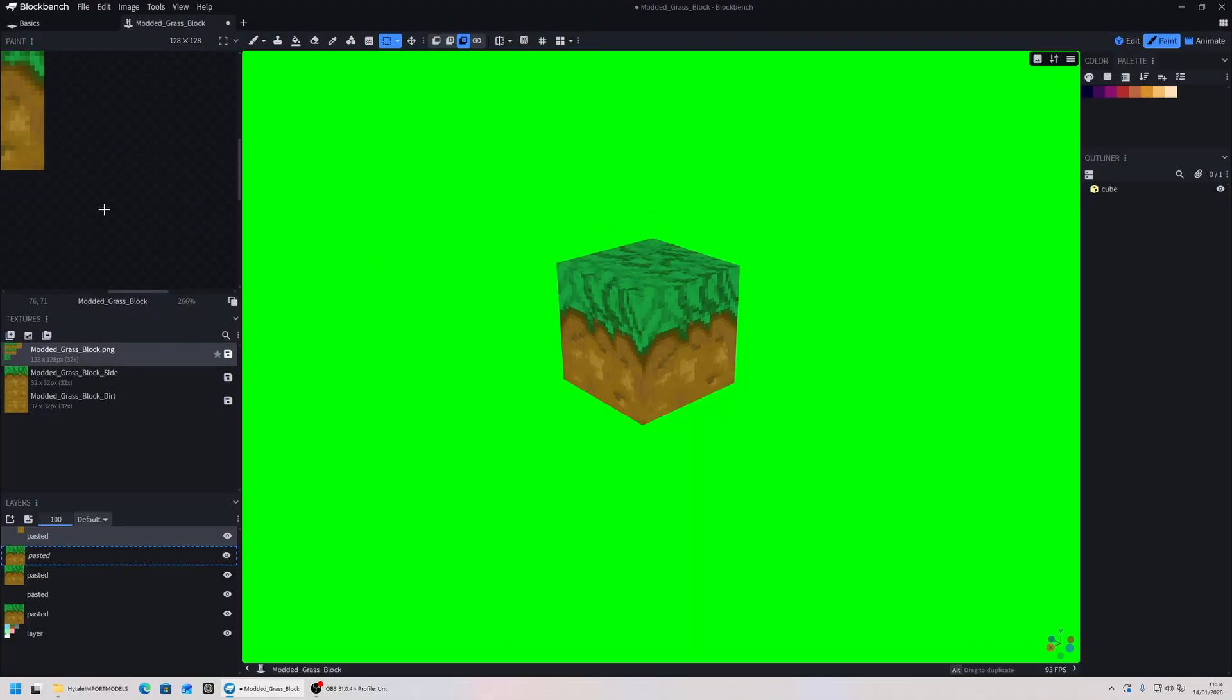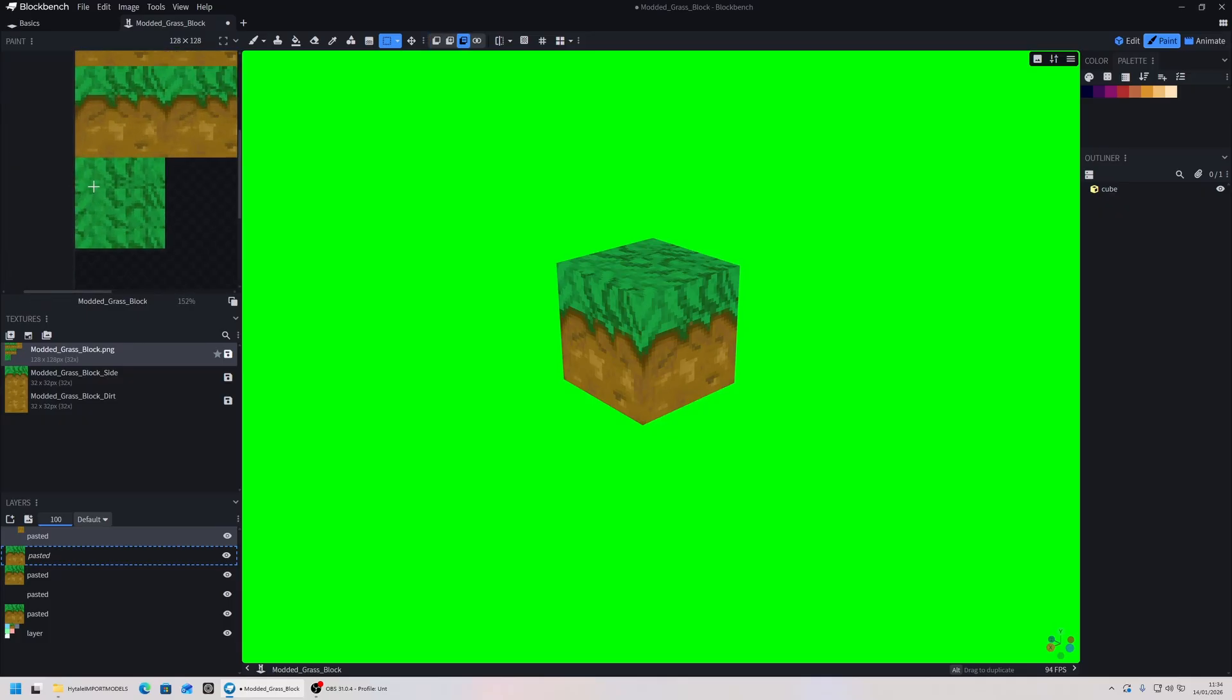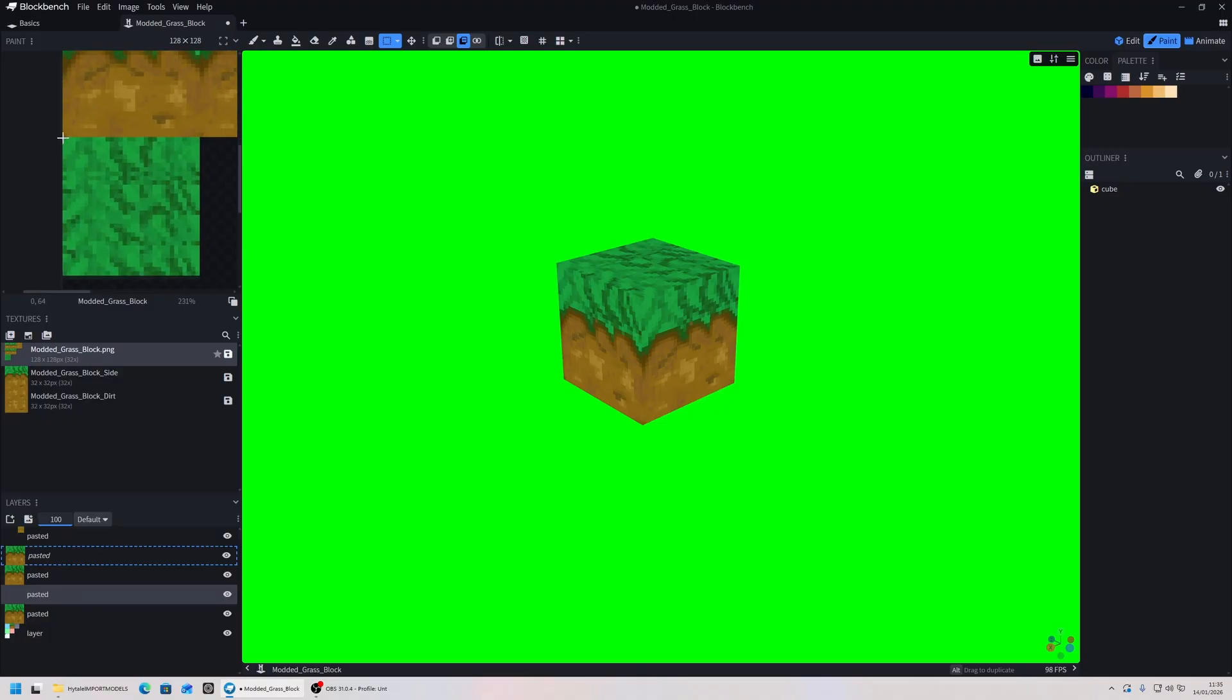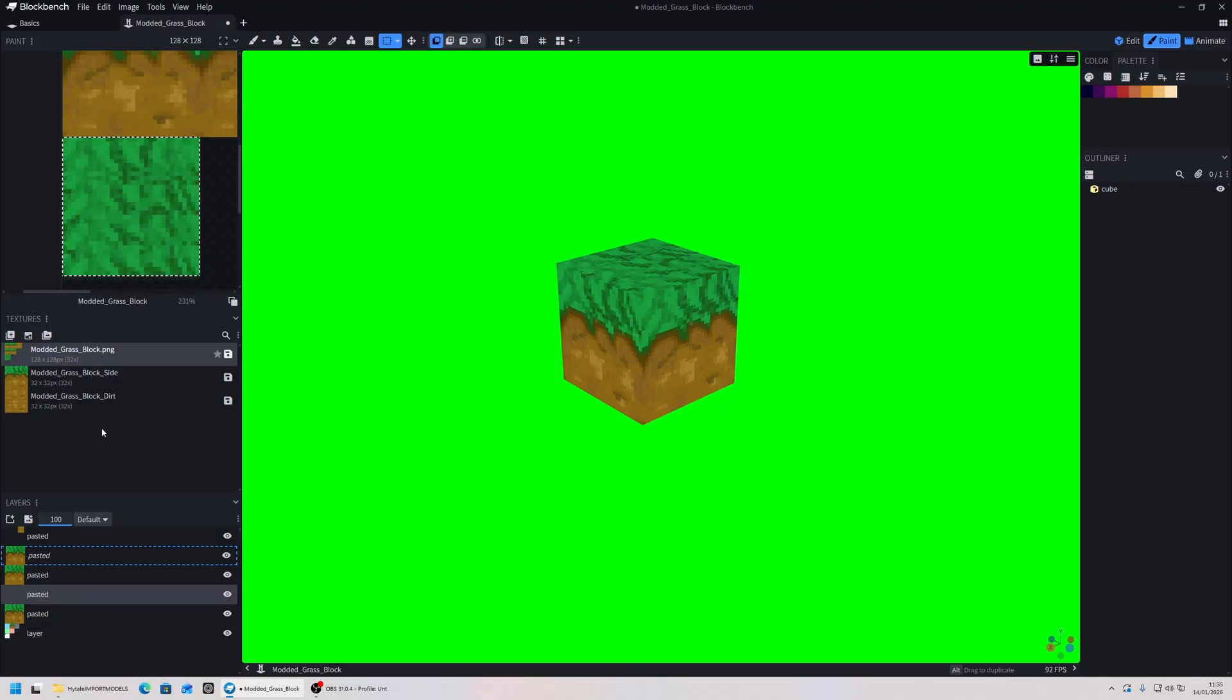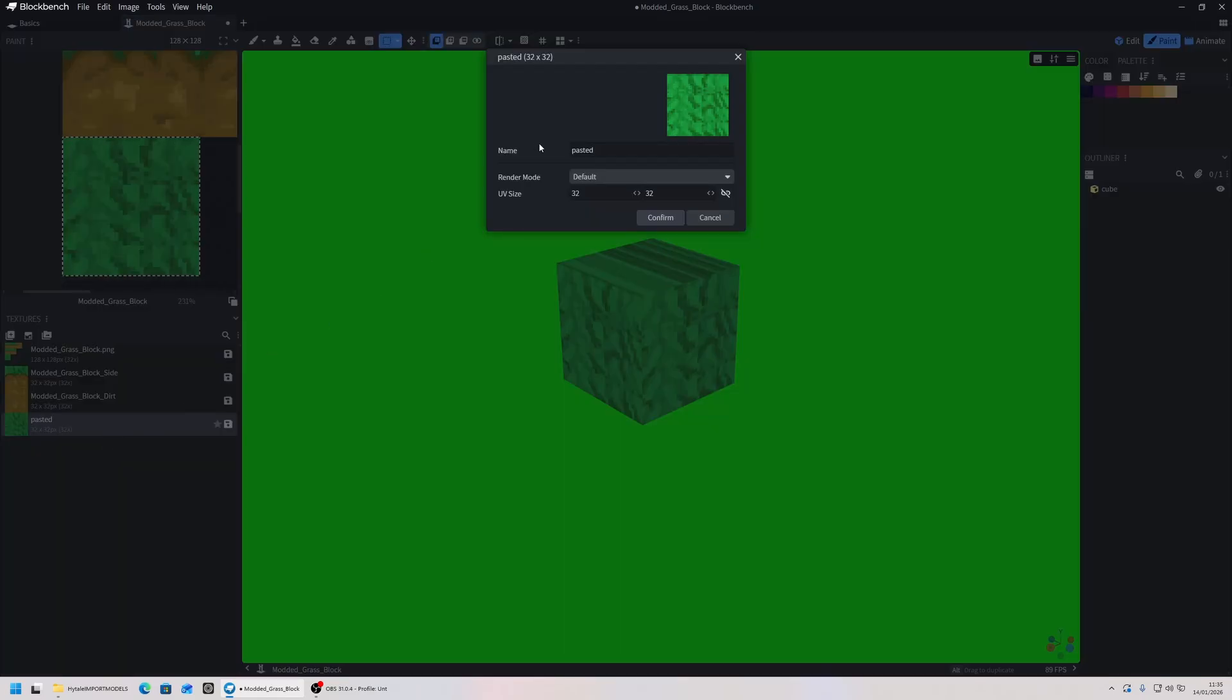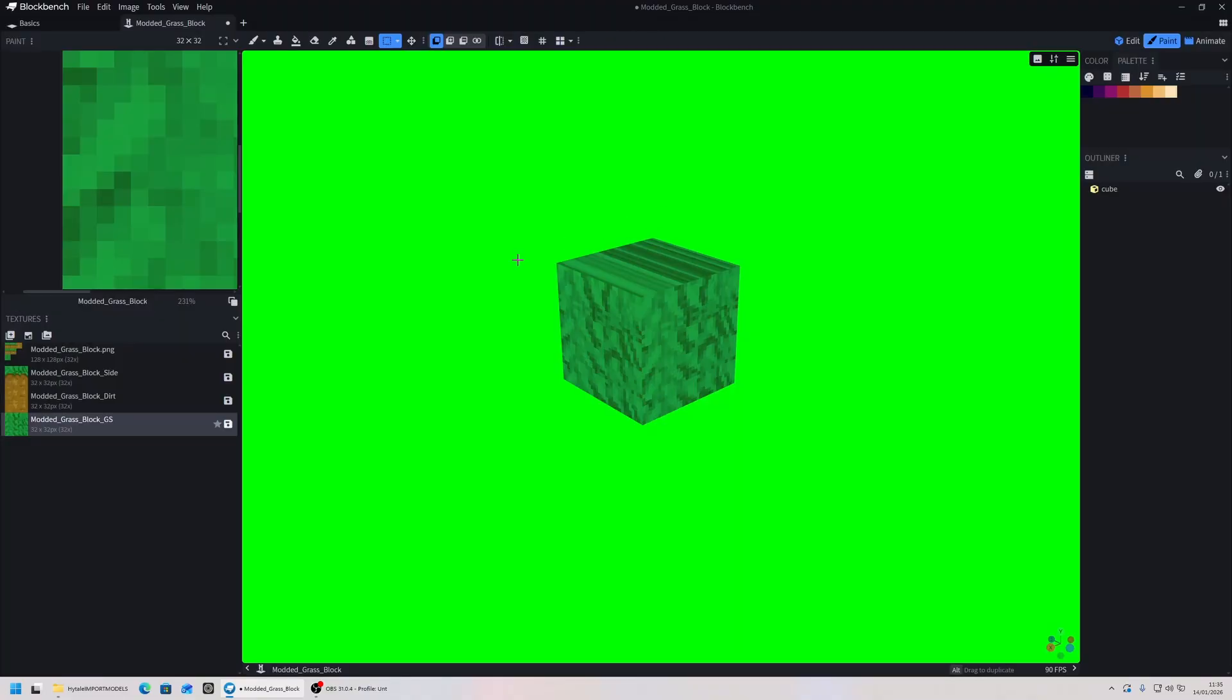We're going to go back to that texture again and we have the bottom piece here as well. This is my layer that this piece is on. I'm going to zoom in, drag, ctrl c, click here in textures, ctrl v, and I'm going to call this modded_grass_block_gs and hit confirm.